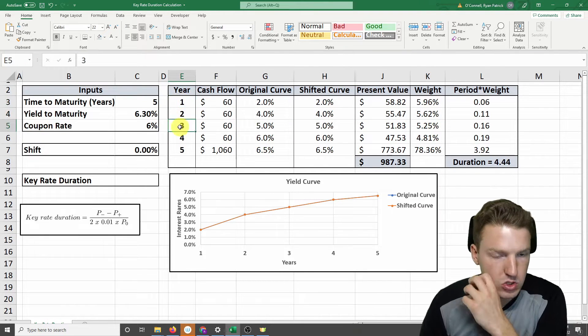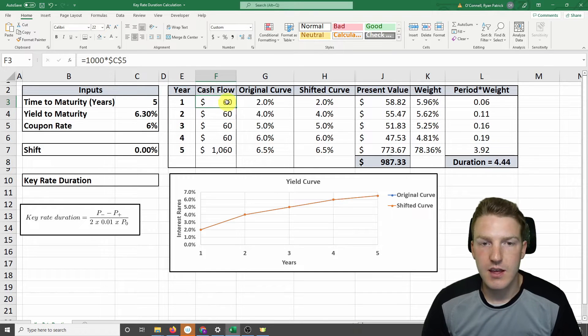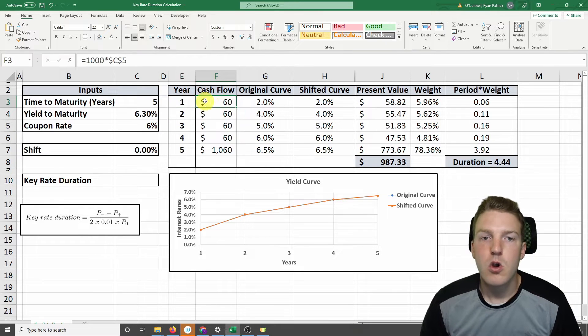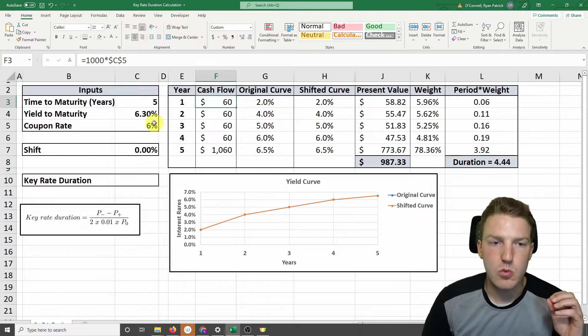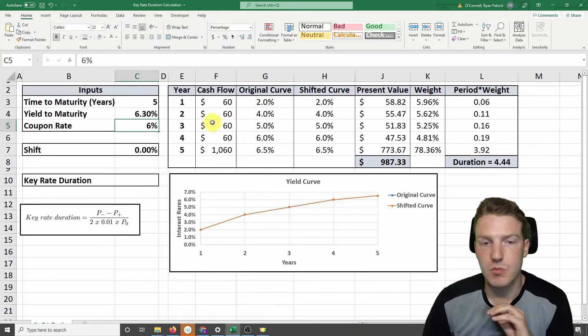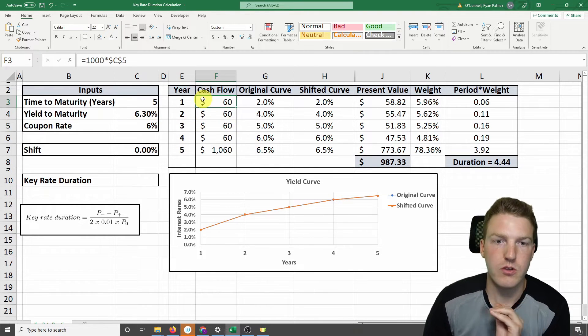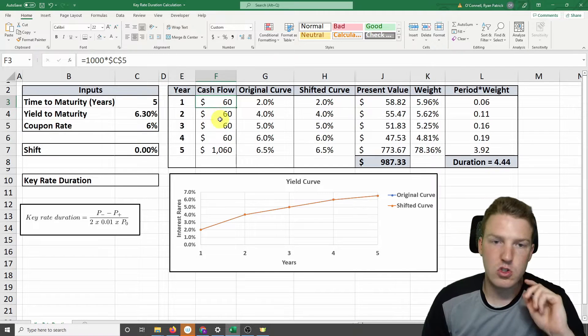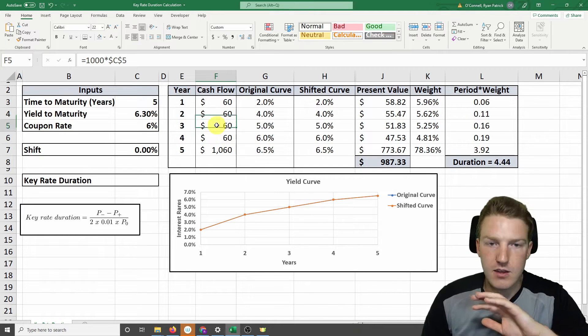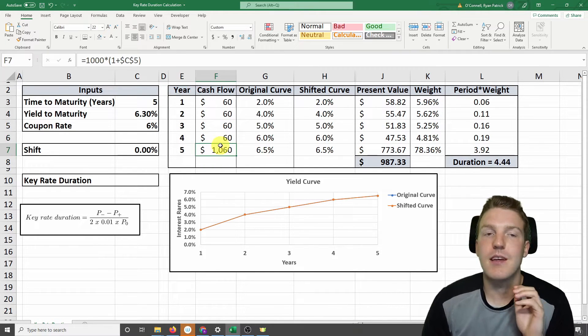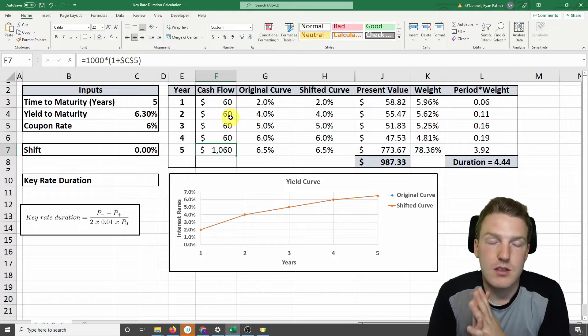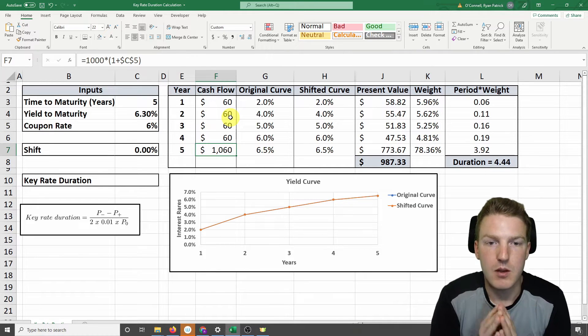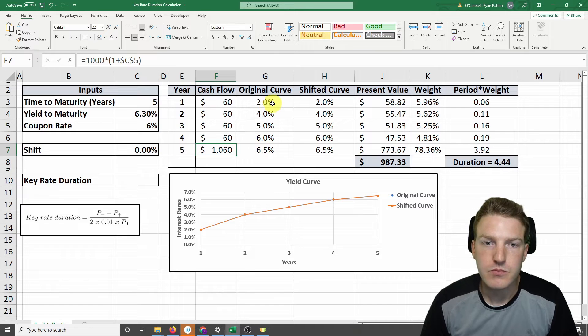So year 1, year 2, year 3. This is saying that at the end of year 1, we're going to receive a $60 coupon payment, right? The coupon rate multiplied by the $1,000 notional of the bond. And then at the end of year 2, we'll receive $60. And year 3 and year 4 will be the same. But then at the end of year 5, we get the $1,000 notional value of the bond plus the $60 payment.